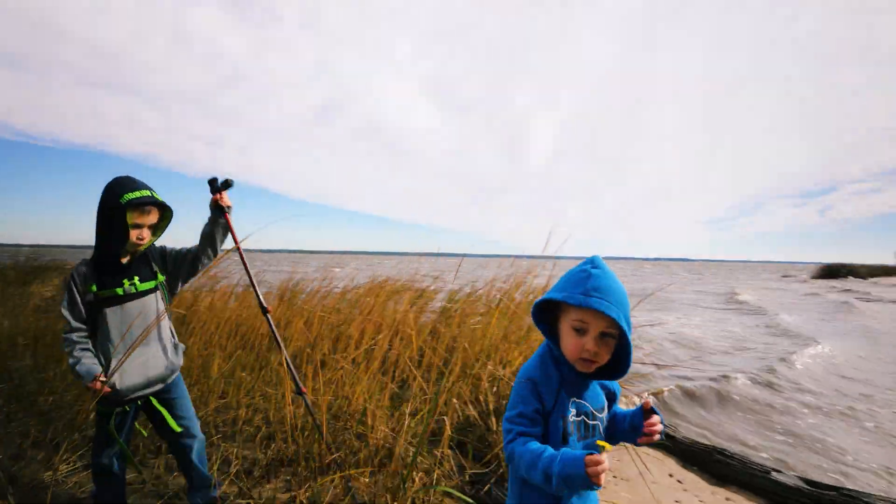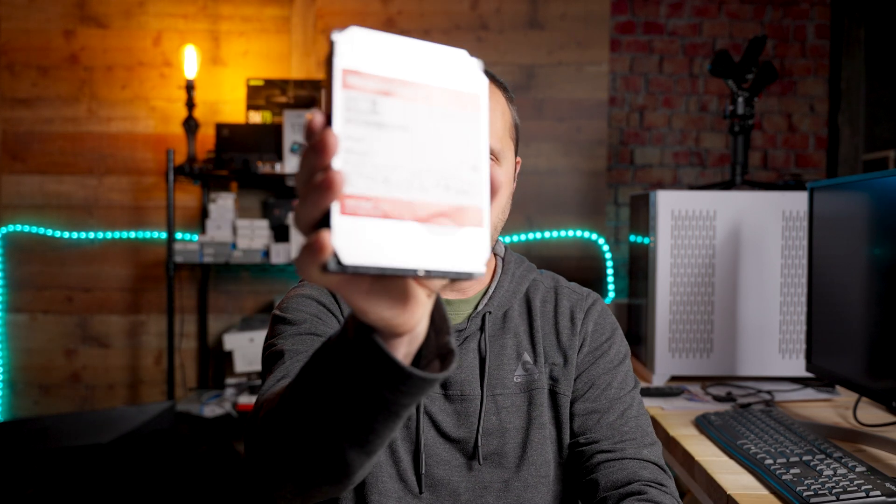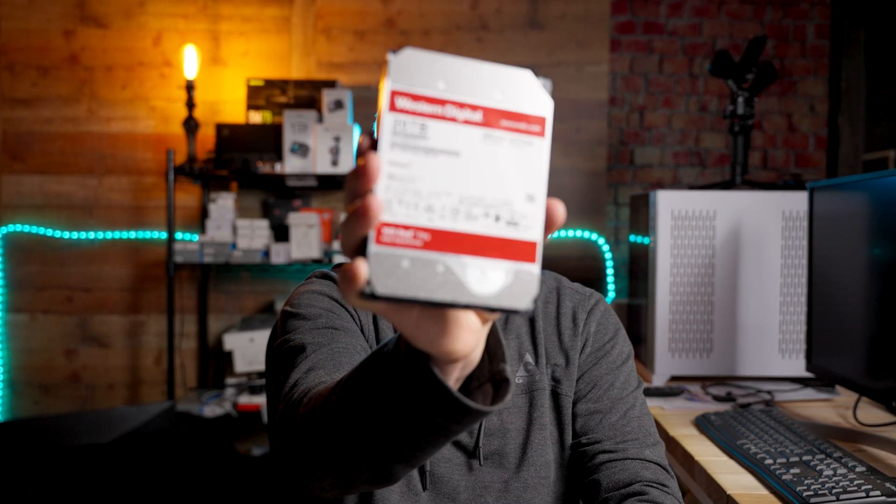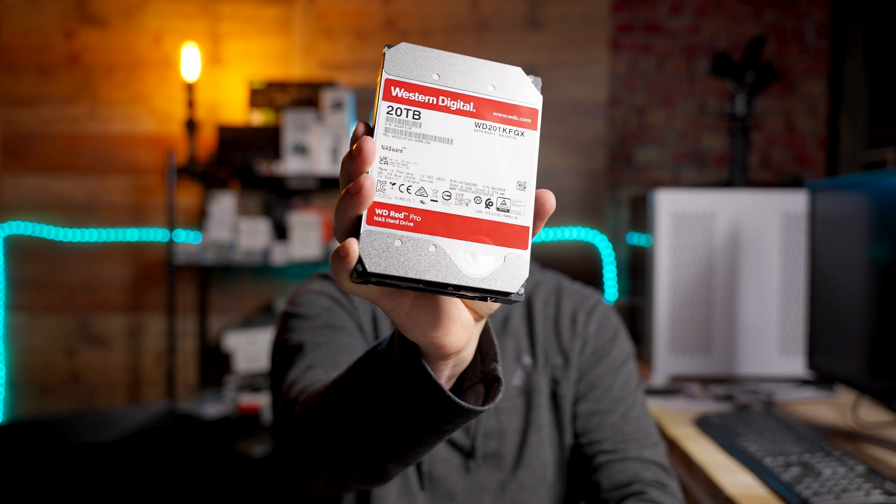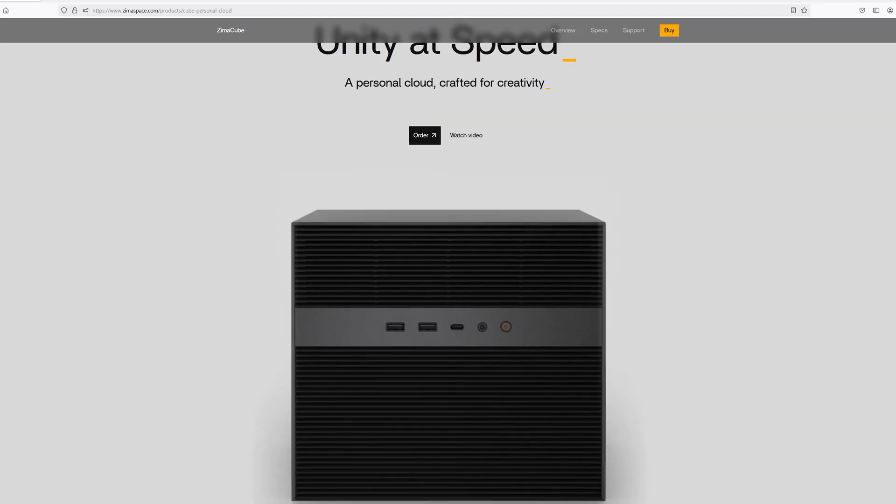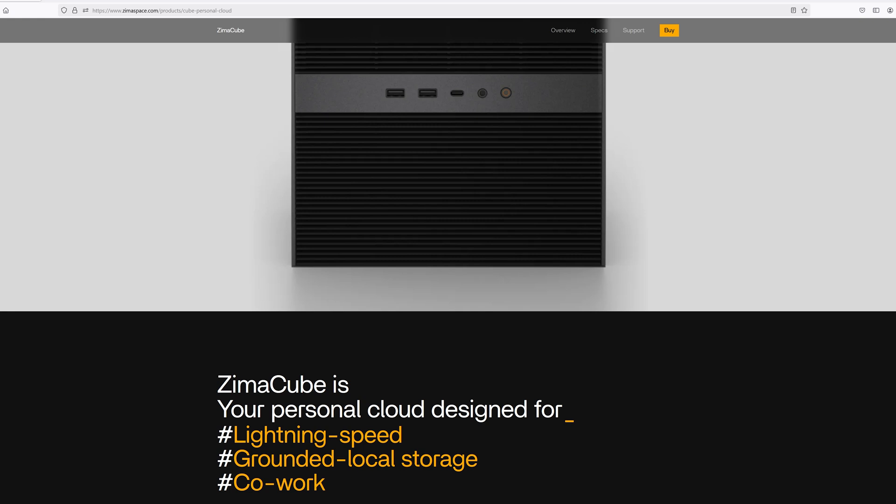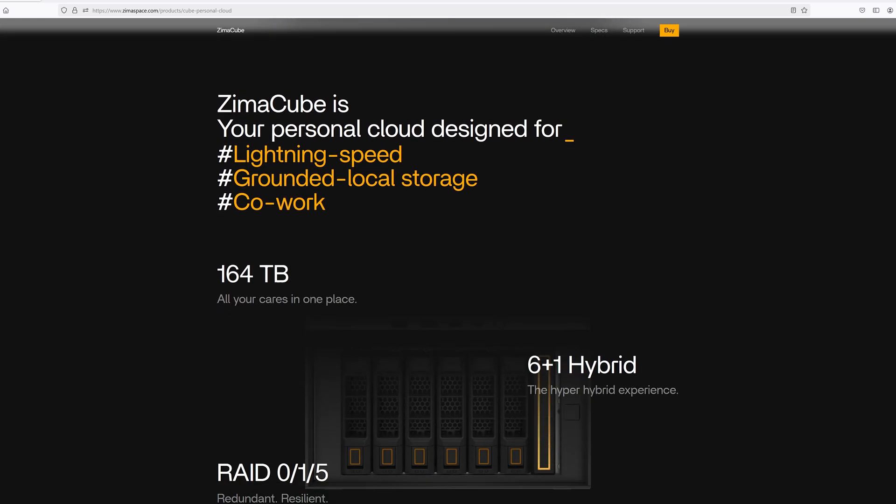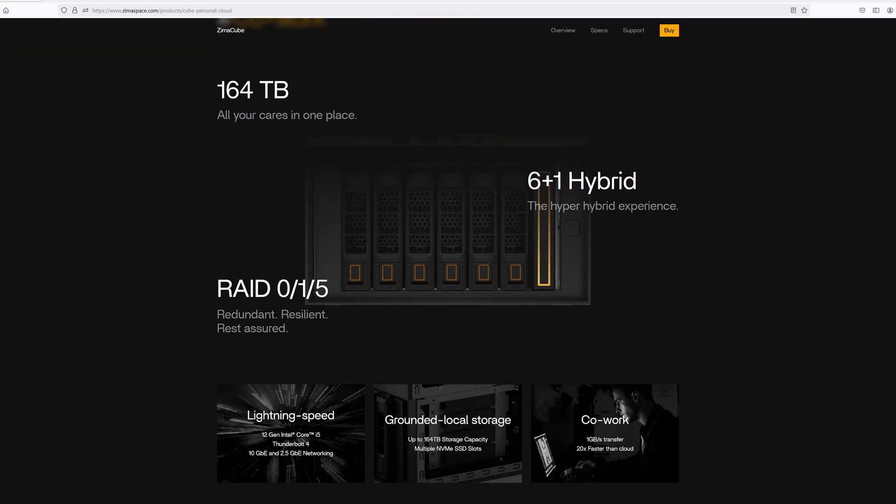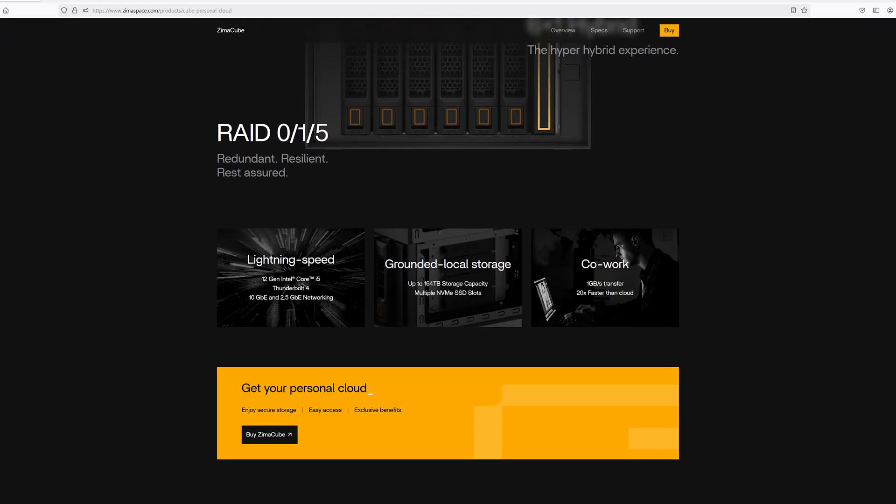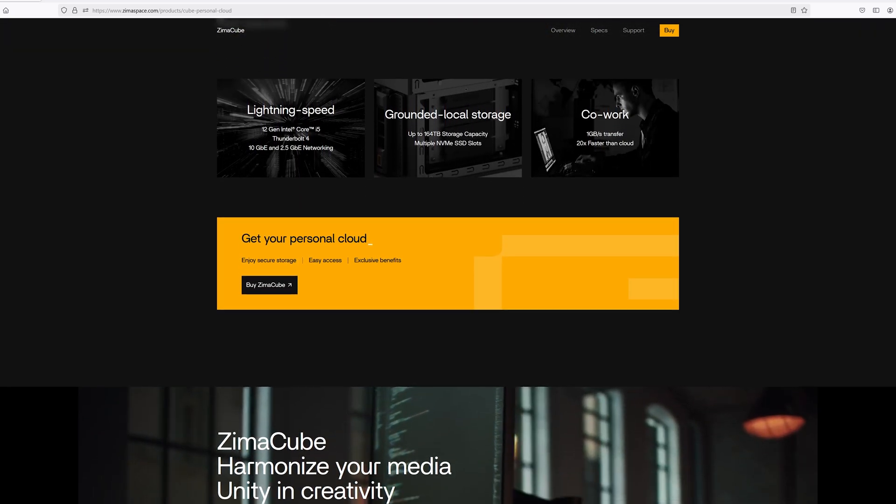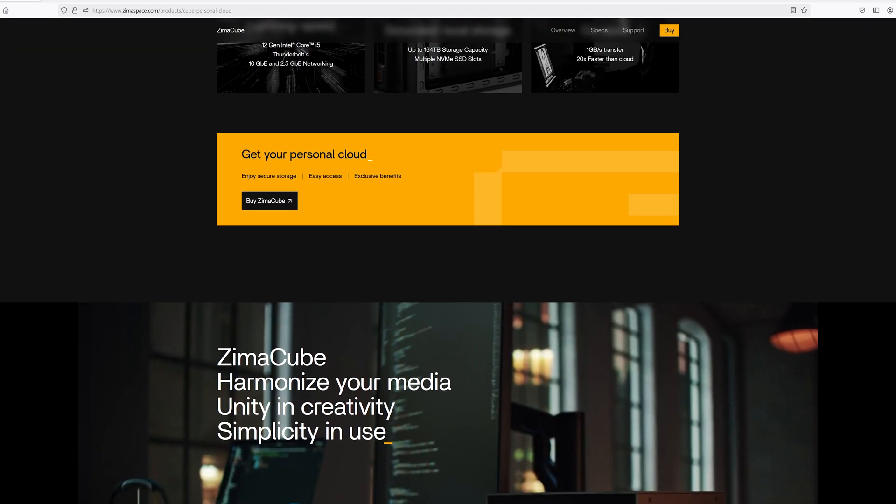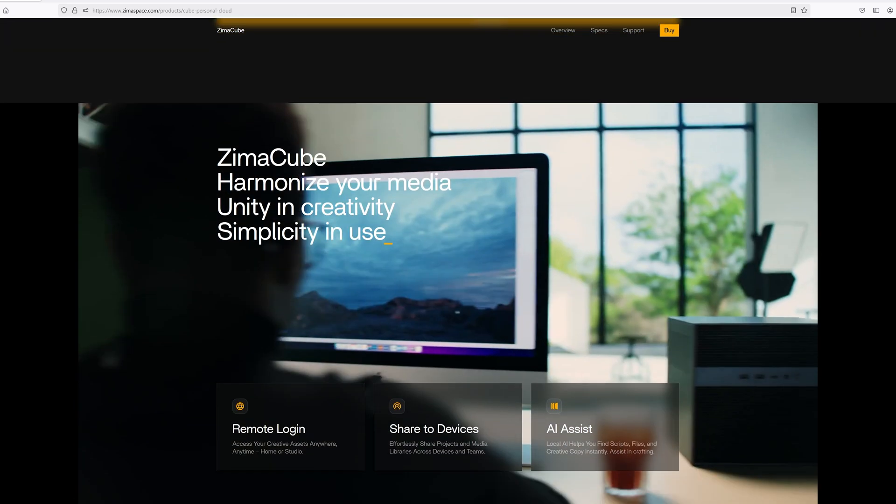A computer tower like this quickly runs out of room to put the disk drives that you need, like these right here. For instance, this one is 20 terabytes, which is great, but eventually you run out of disk bays. That's where a NAS can be a really affordable and great option for storing, managing, and accessing those files. Let's get started on unboxing.